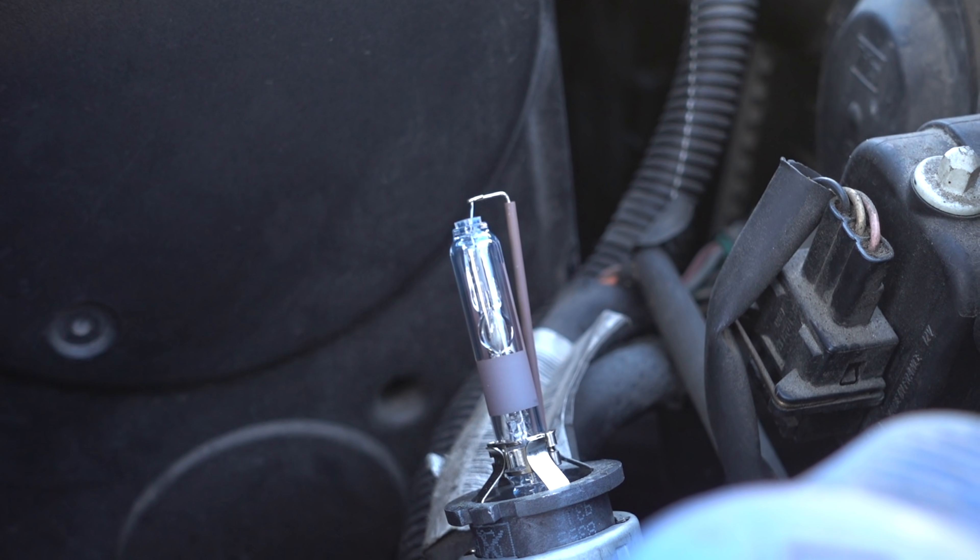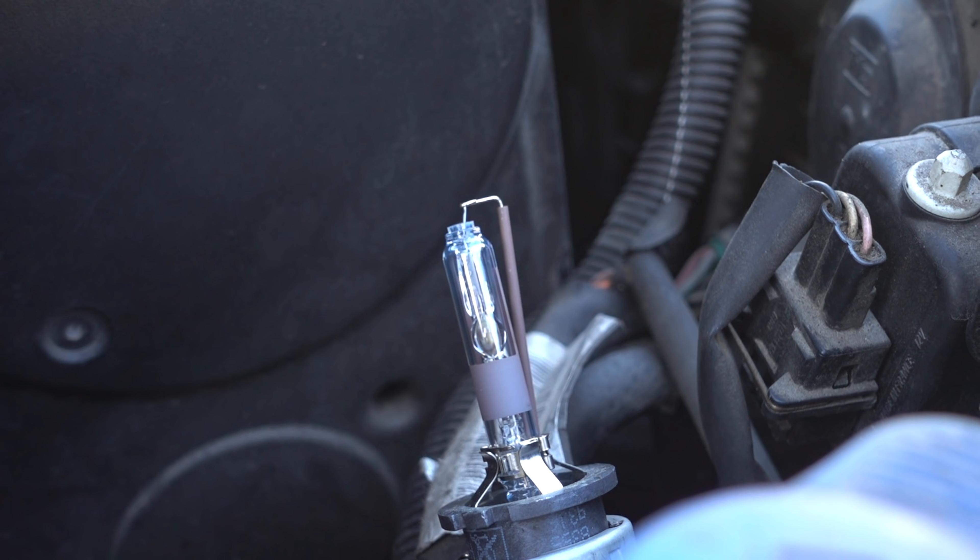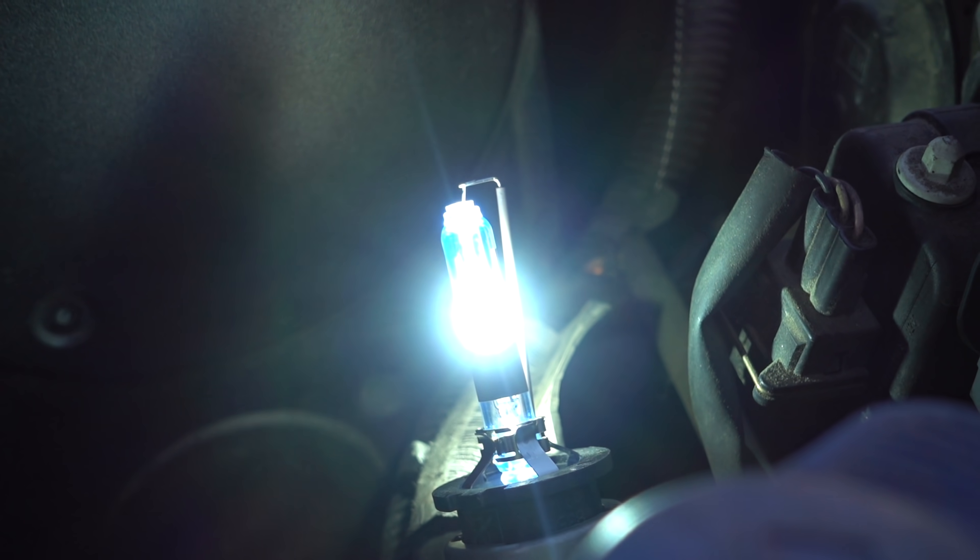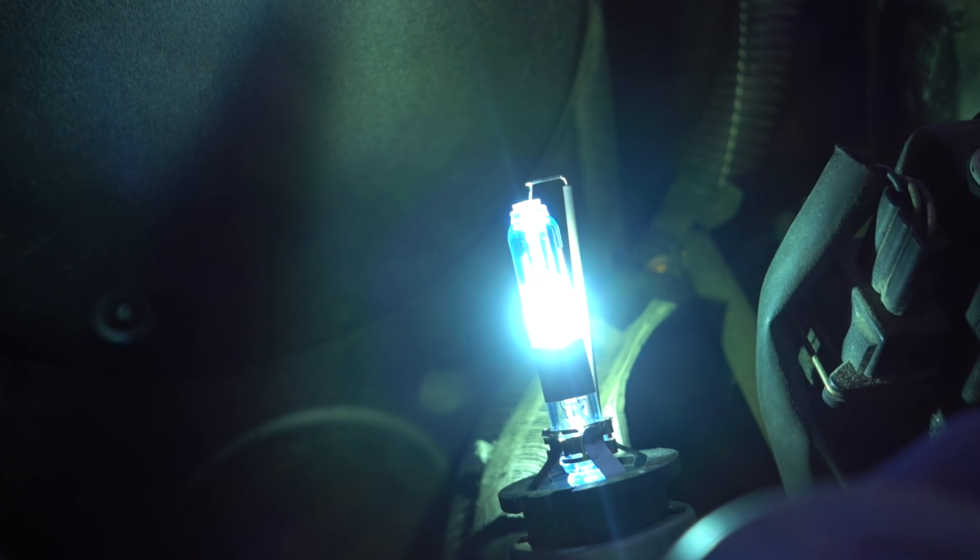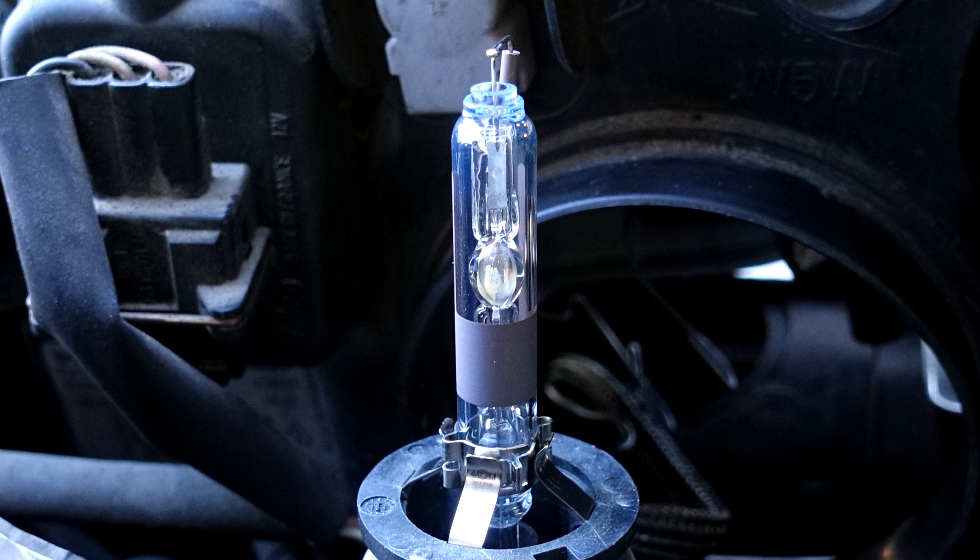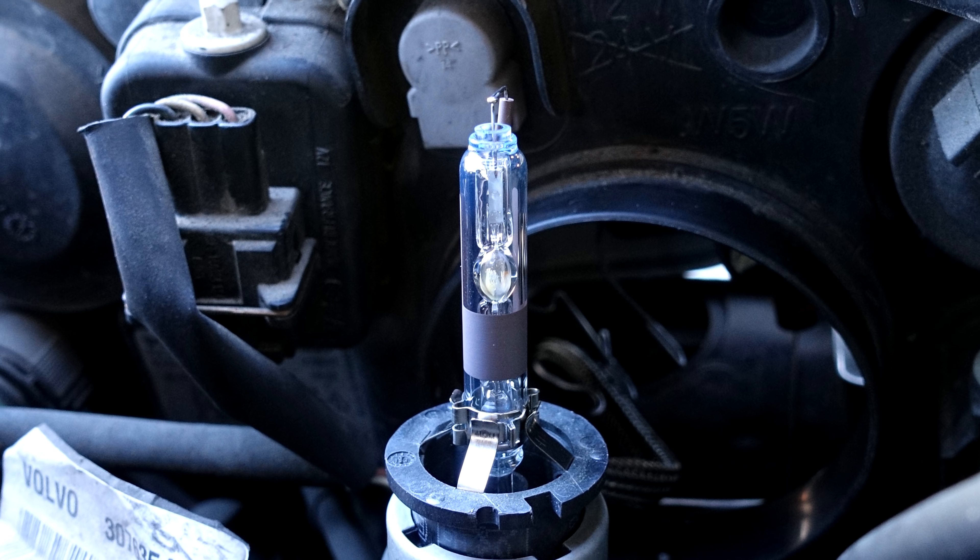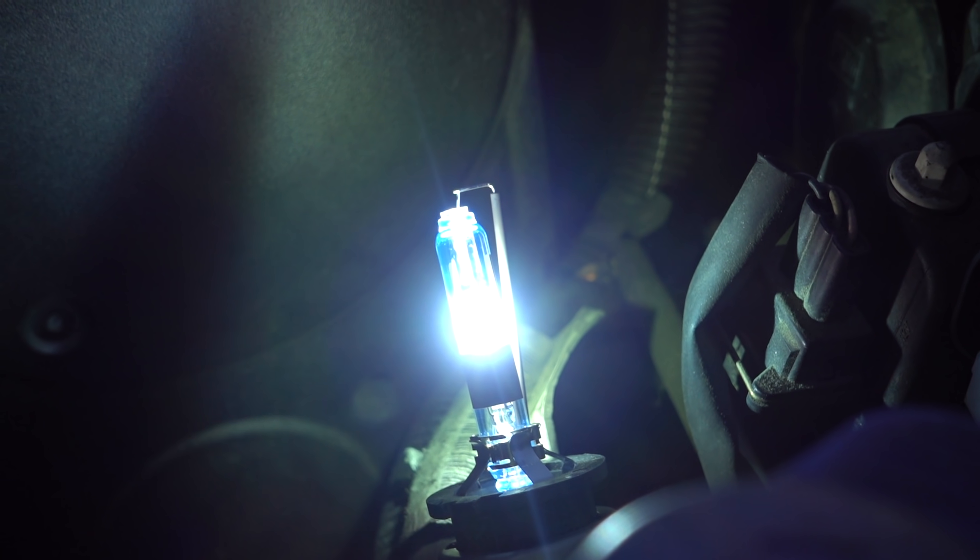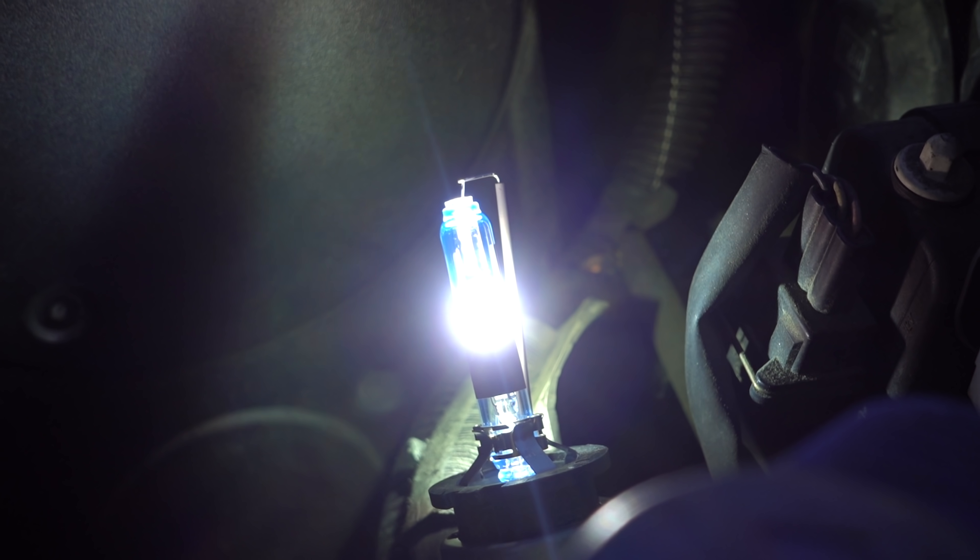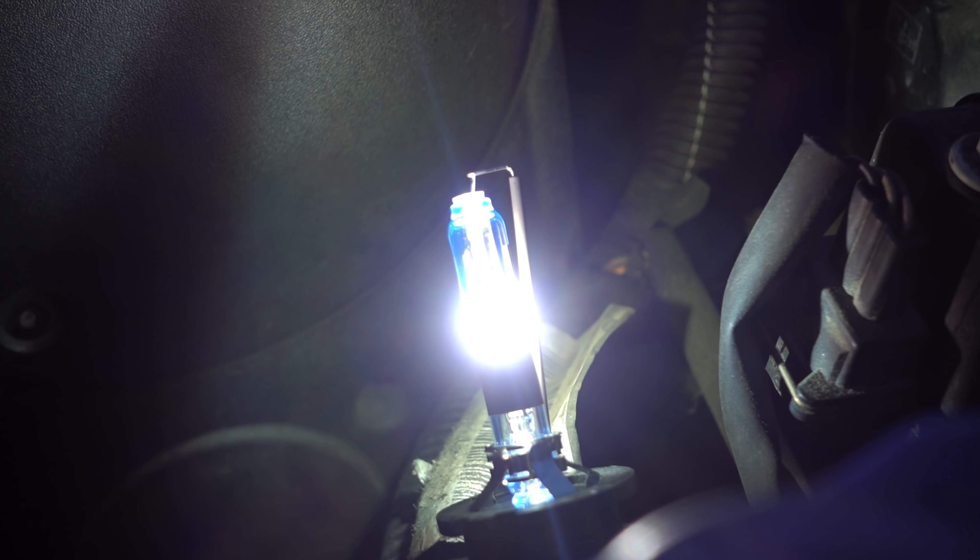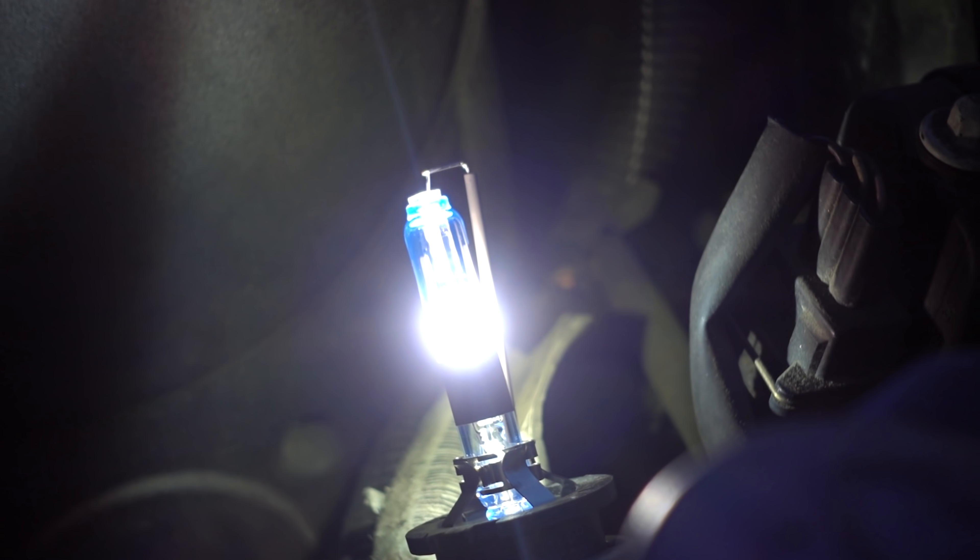Also, in recent years, xenon lamps were put into automobiles increasingly more often. True, generally they are made a little bit differently. Xenon here is used only in order to ignite the arc plasma, after which the lamp heats up, and inside of it sodium and scandium salts evaporate. Those salts are what support the further glow in this case.